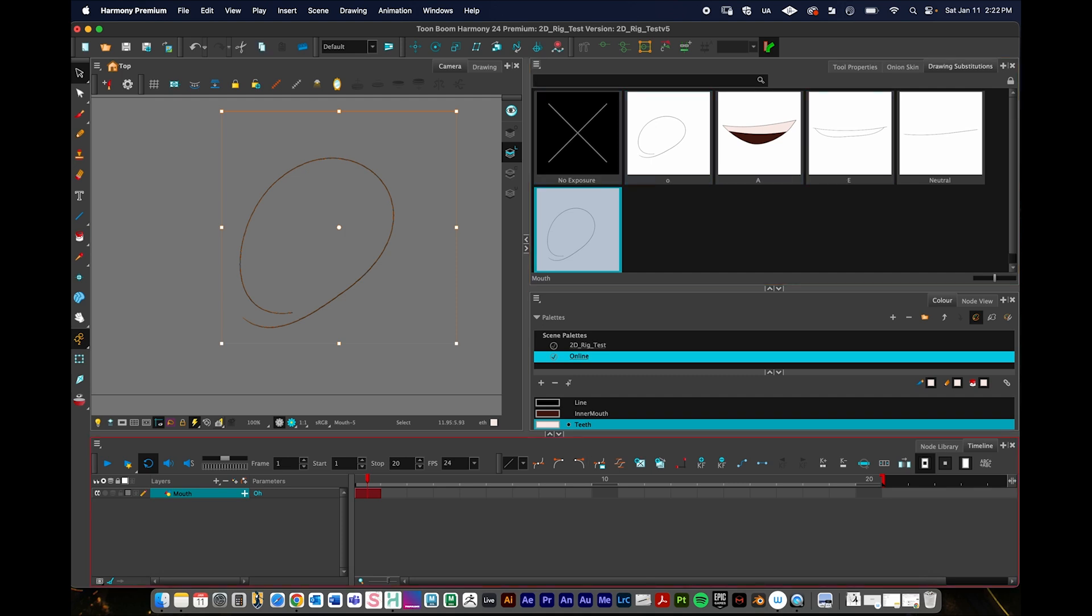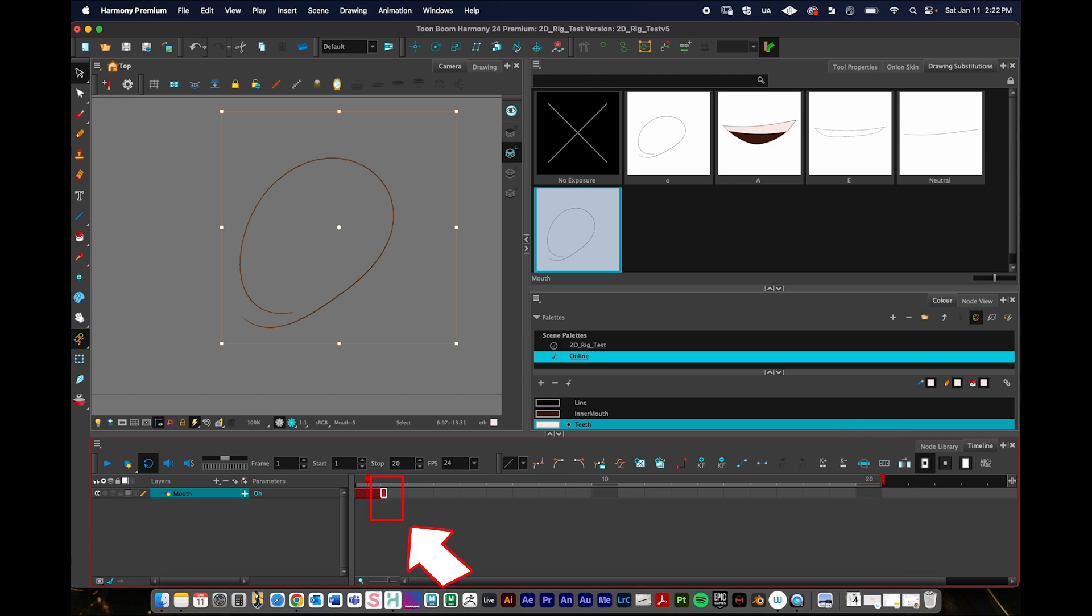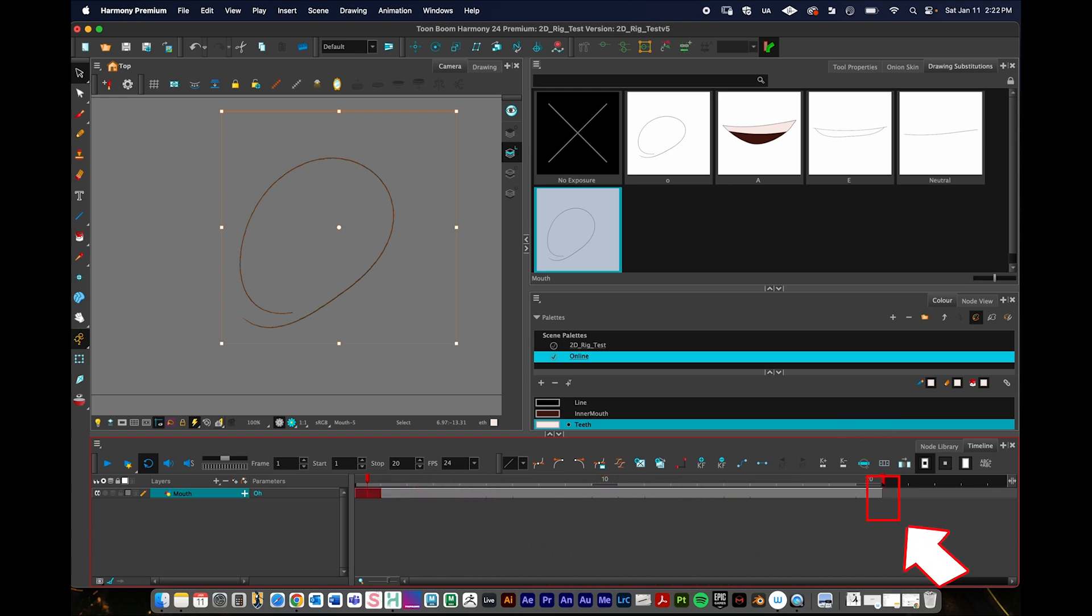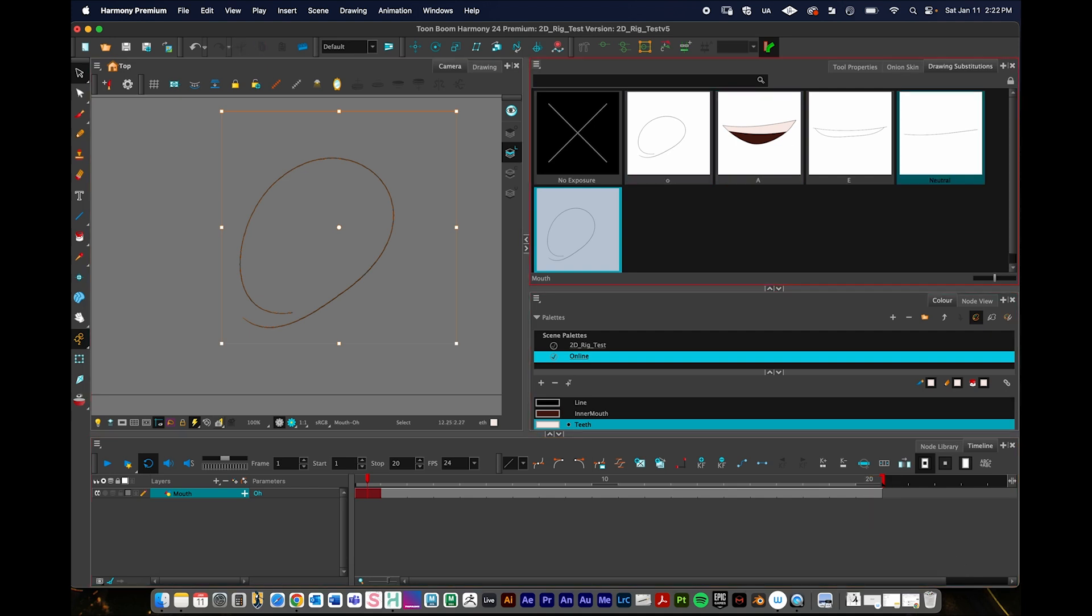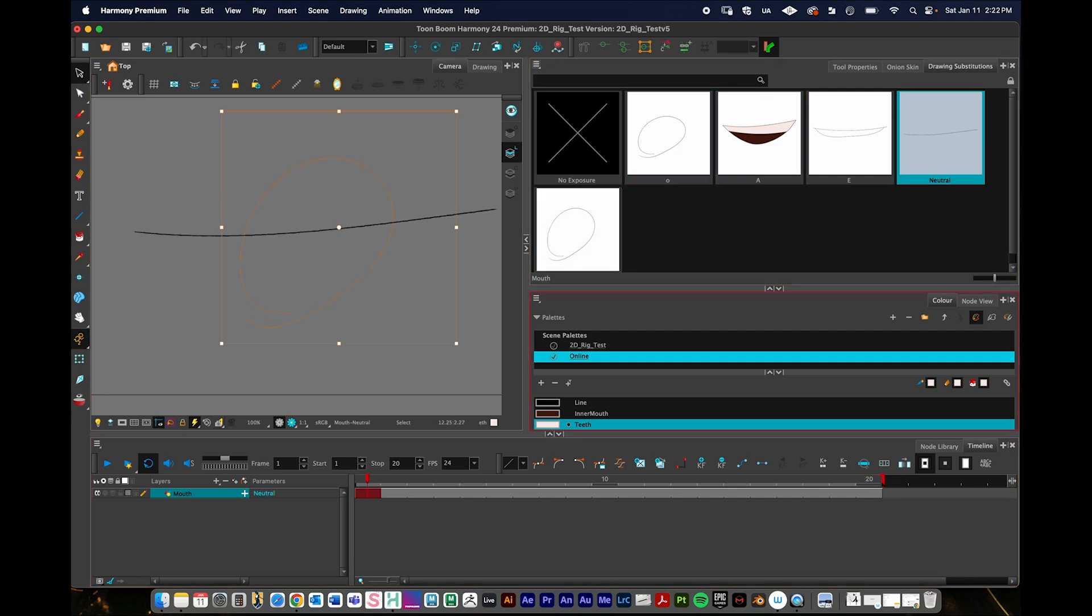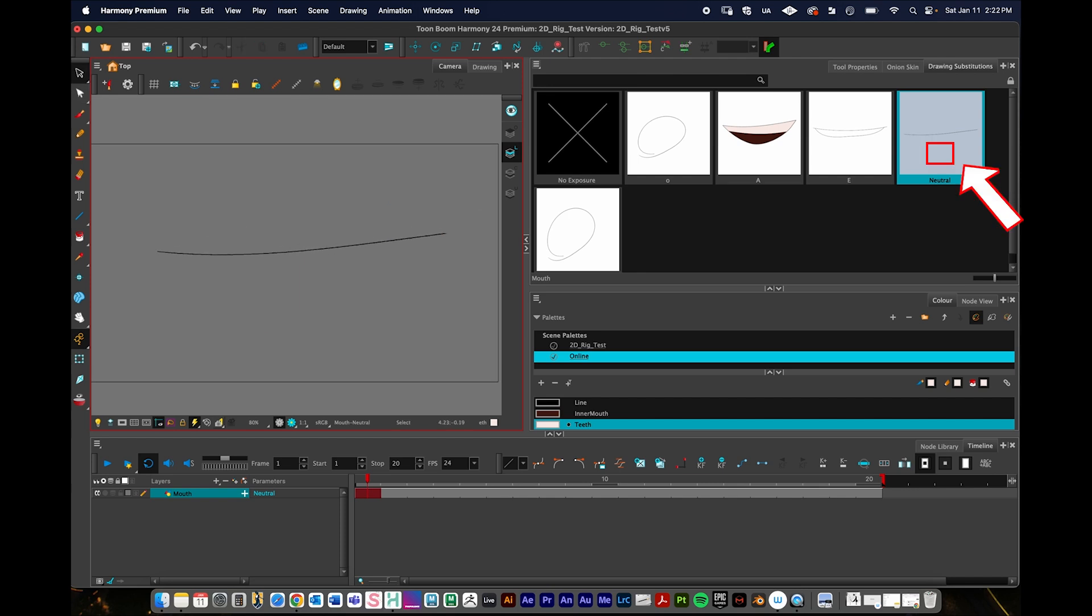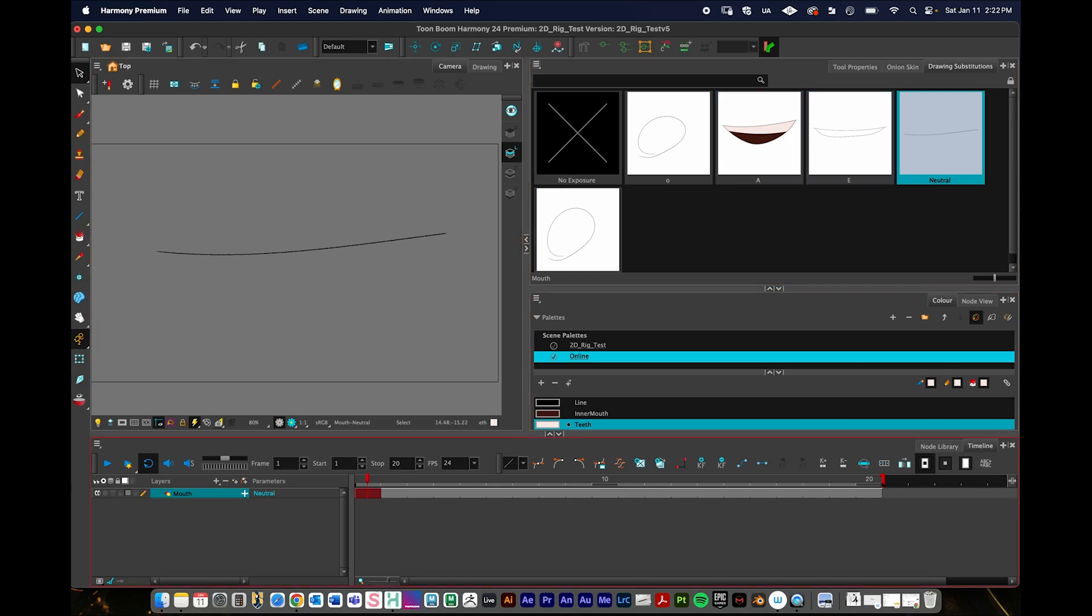In the animation stage, we need to extend the exposure of this. You can do that by moving the playhead over here and clicking on F5 and that'll make this drawing last longer. Or I can just click it and drag it if I'm zoomed in enough. I'm doing this without audio, so let's just pretend there's audio down here. Let's say my character starts with a neutral expression. Let's say they start speaking on frame five.